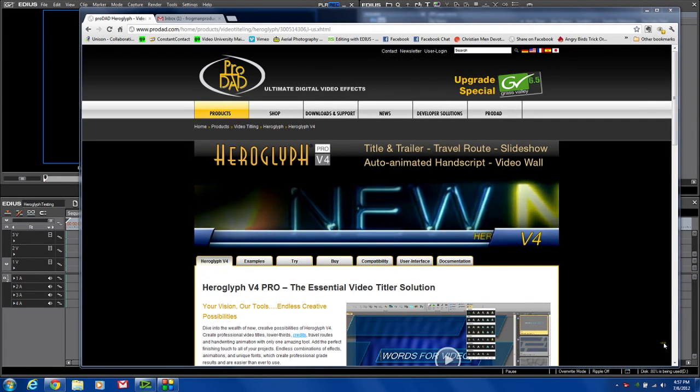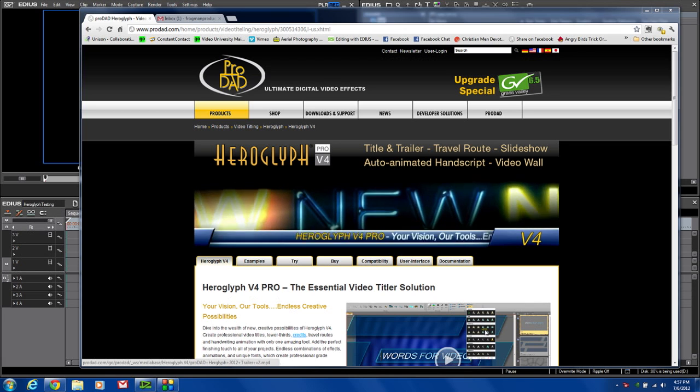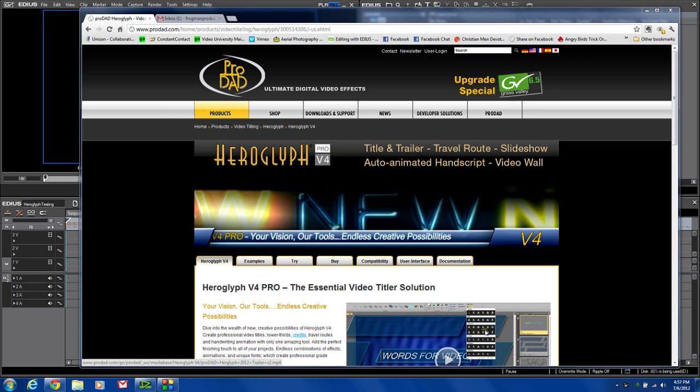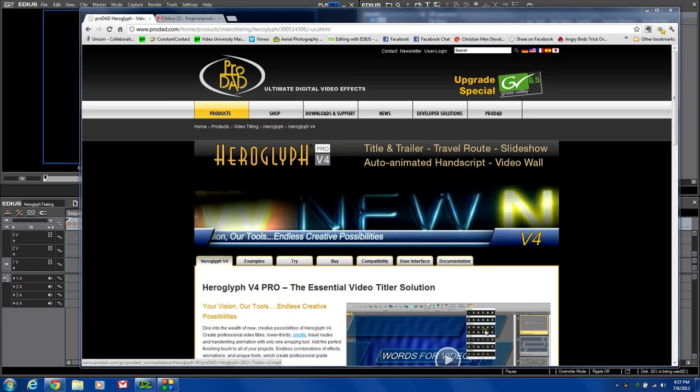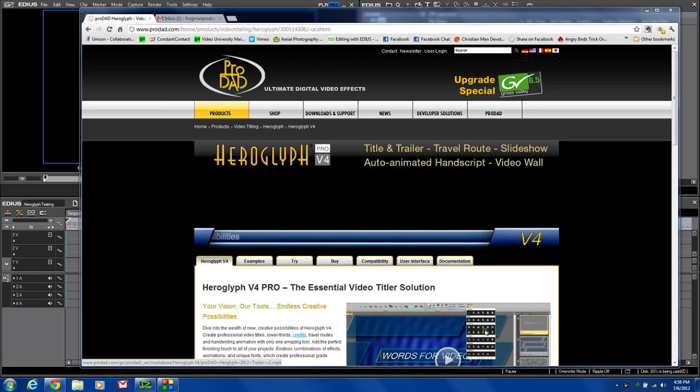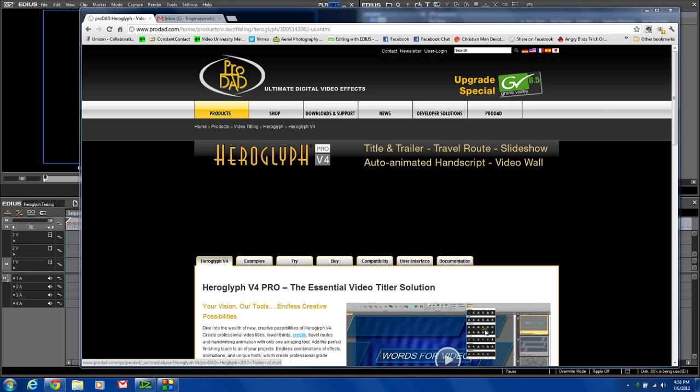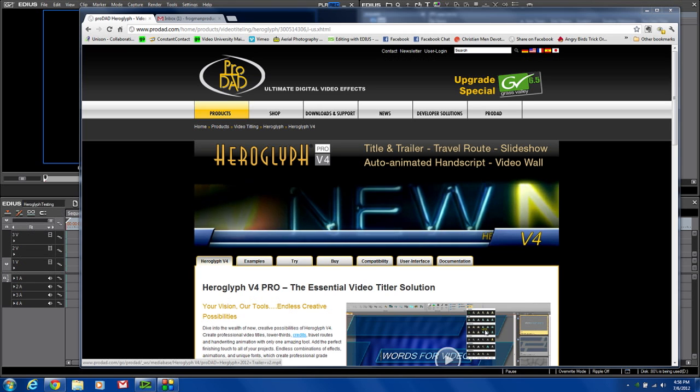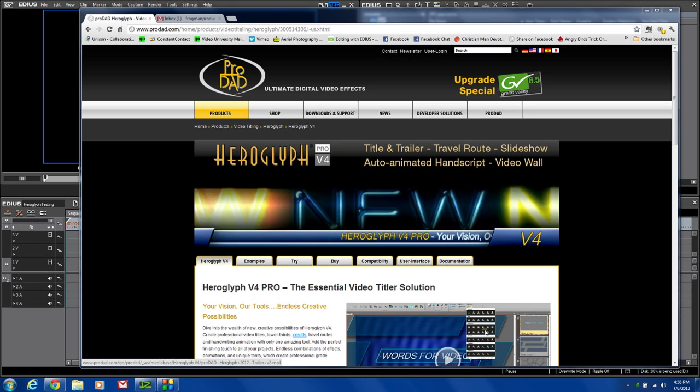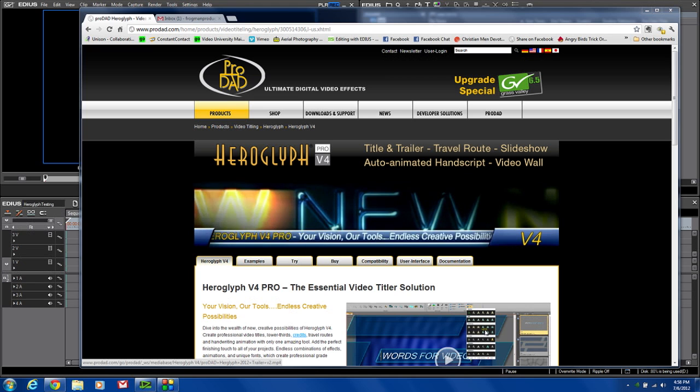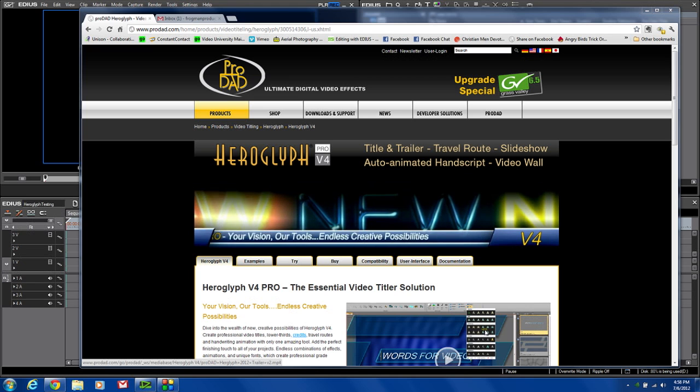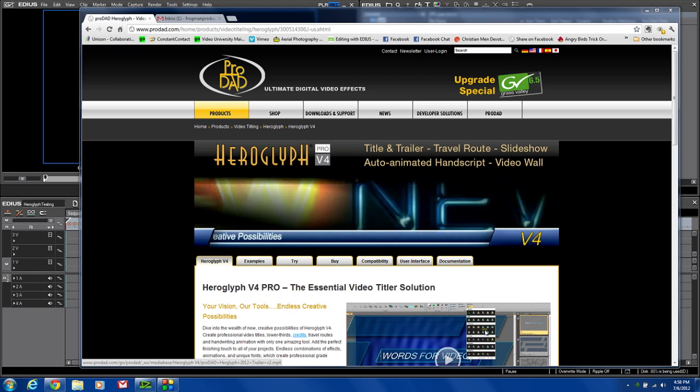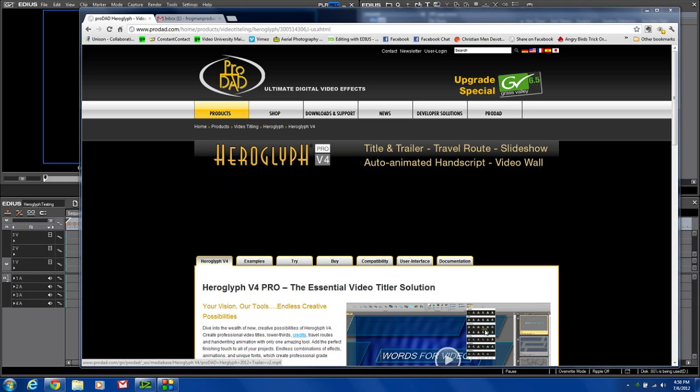Hi, I'm Philip Hinkle, and today I have a short video review of the HeroGlyph Pro version 4 Titler that's just been released. It's not a new Titler, but an update to the previous version. In version 4, they've added a new interface and lots of new powerful features that can make your titling and some of your graphic abilities and your projects even better than before.